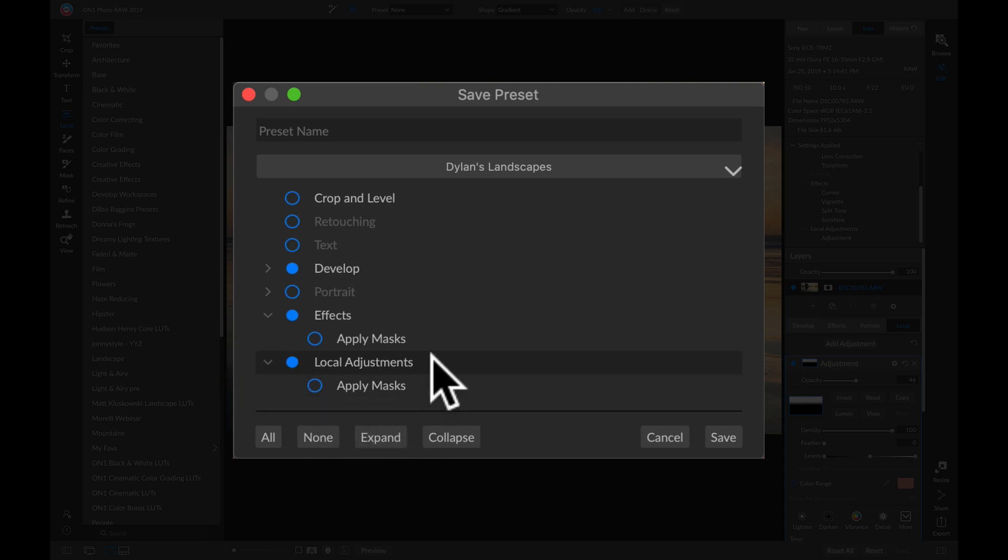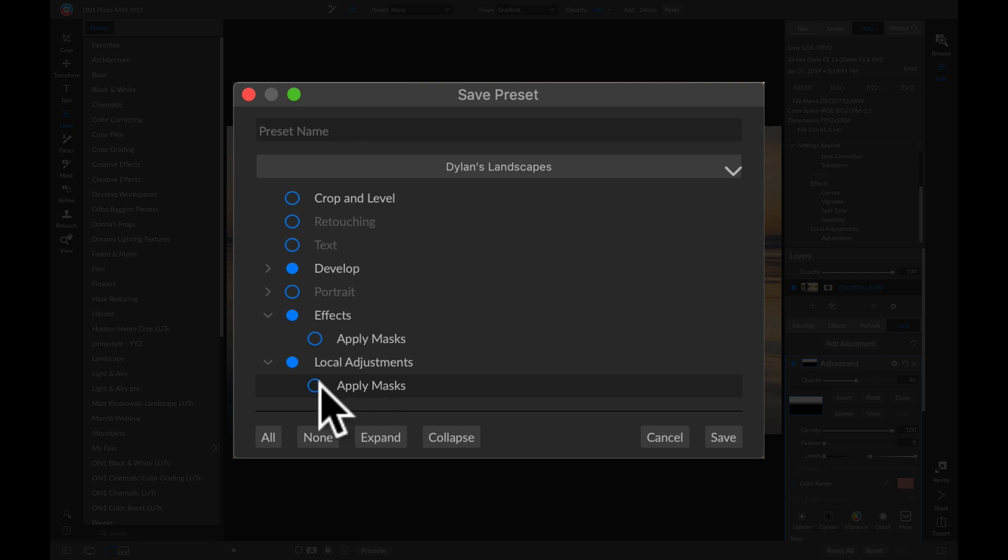And in my Effects and Local Adjustments, I can choose to have those masks applied in my preset. I'm going to choose to apply masks for my local adjustments, so that I keep that adjustment at the top of my photo.